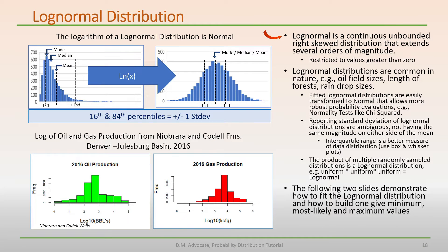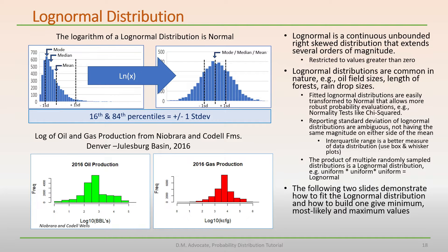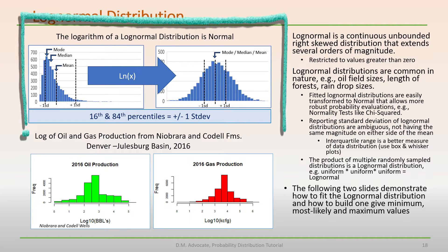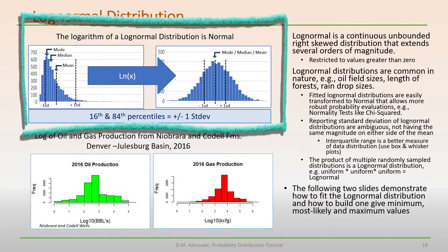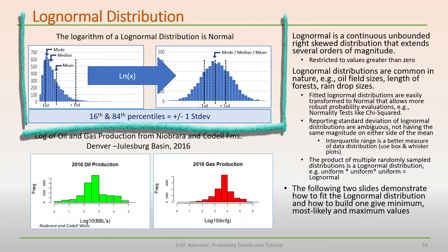Log normal distributions are continuous, unbounded, and right skewed, and extend several orders of magnitude. They are restricted to values greater than zero. The natural log of a log normal distribution is normal, as we can see in the upper figure.